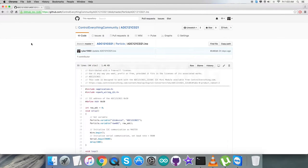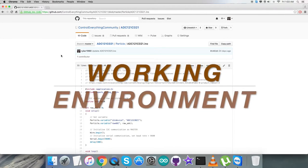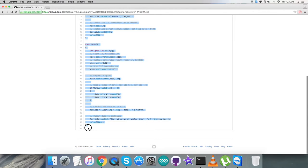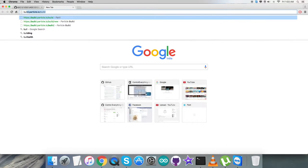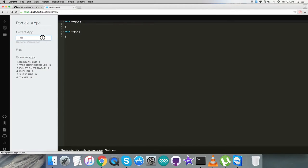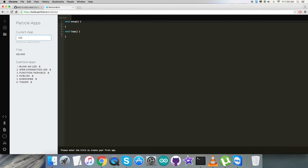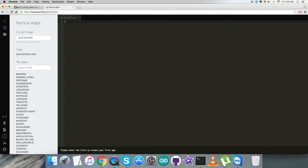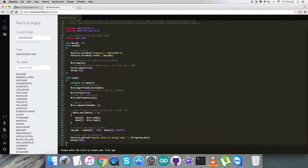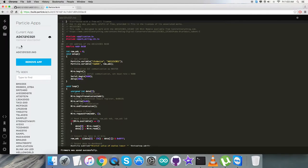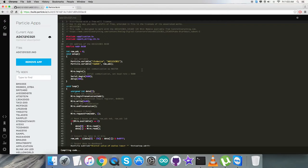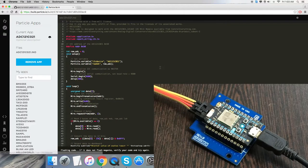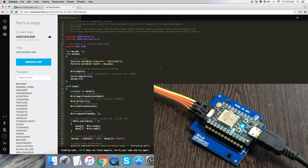Now let's look at the working part. We have to copy this entire code in particle language, then open up the build terminal. Here we create a new file named ADC121C021, paste the entire code we just copied, and then save it.